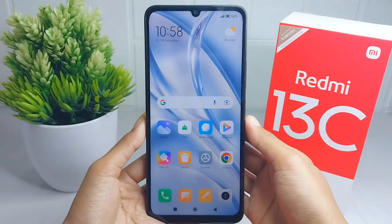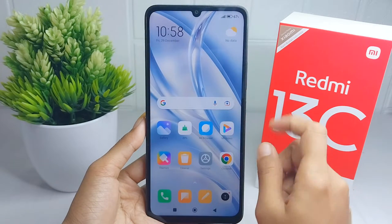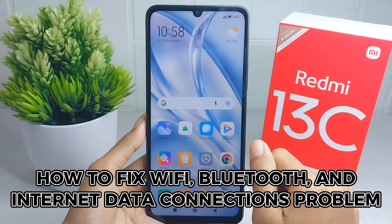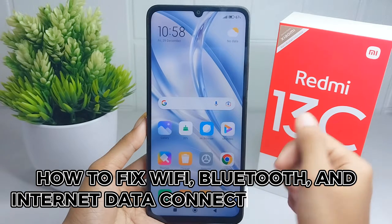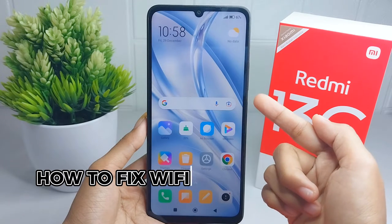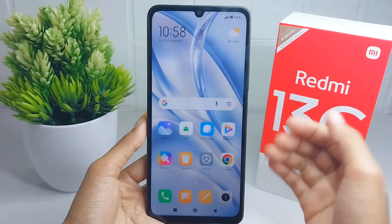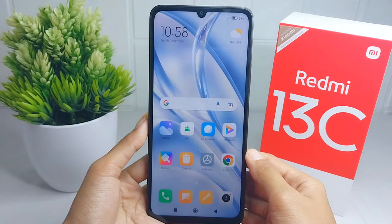Hello everyone. Here I want to provide a tutorial on how to fix Wi-Fi, Bluetooth, and internet data connection problems on a Redmi 13C device. Let's go to the tutorial.